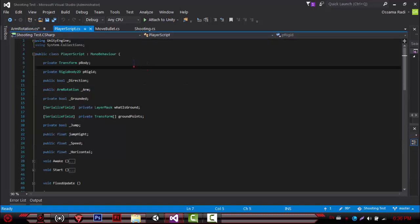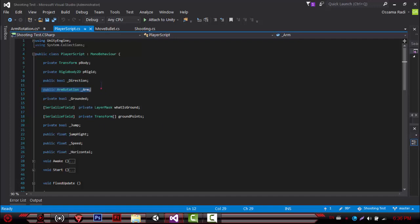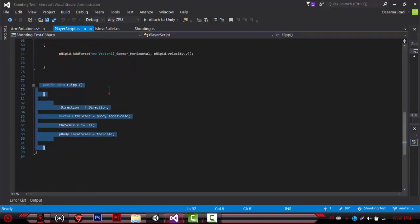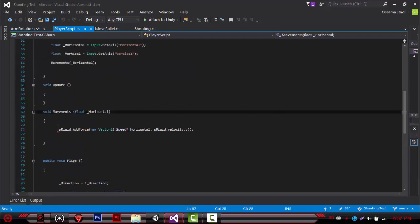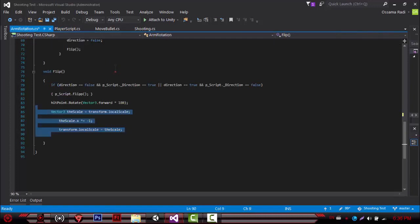Moving on to the player script — same old, just as you have your character, not much to change. The only thing I added was the direction variable. I refer to the arm rotation, though I don't think I really used it. The flip is what flips the character. As you noticed, the character does not flip with the movement controls — it's our hand that flips us. So really, not much to say here. Just have your character the way it is — this is the most important thing.